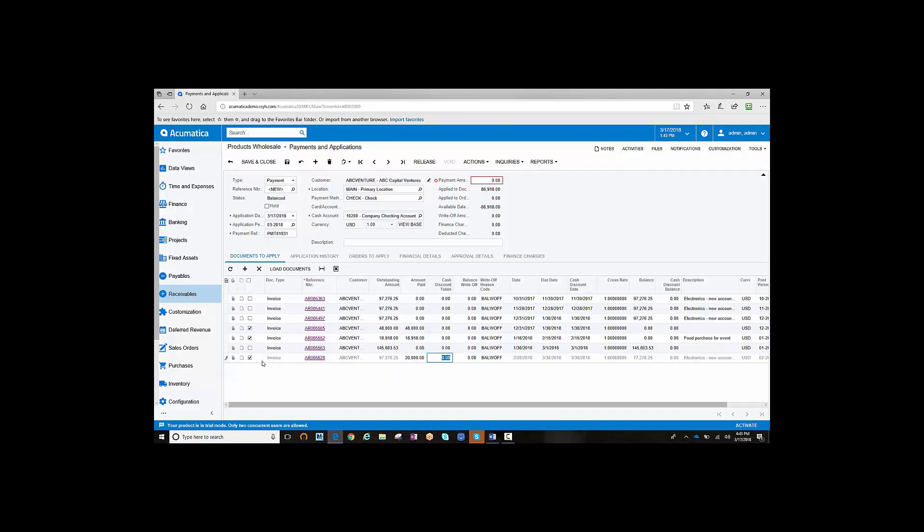Notice the check box automatically checks as well, and your balance is now $20,000 less than the original outstanding amount.